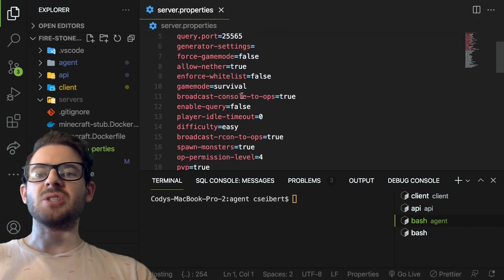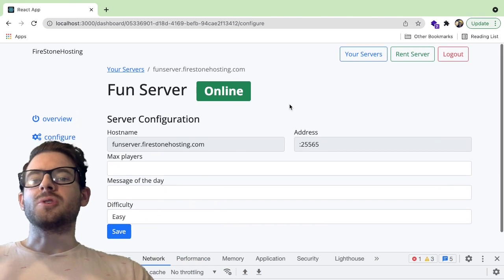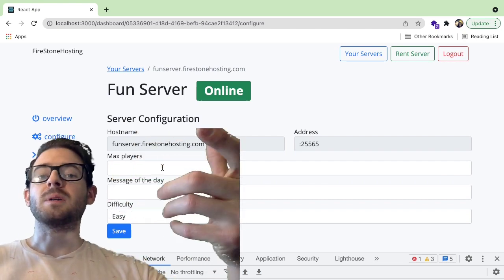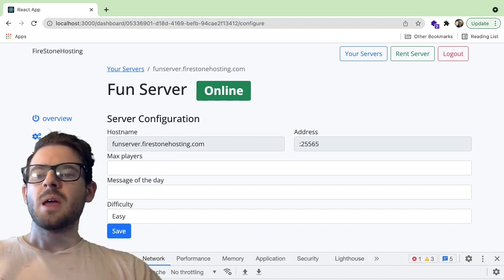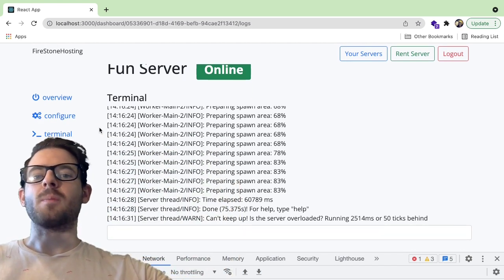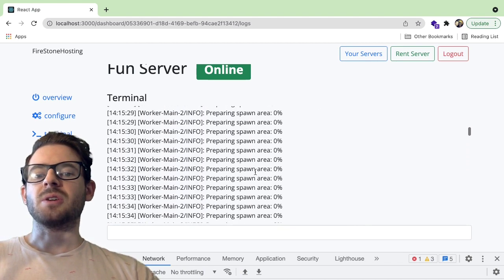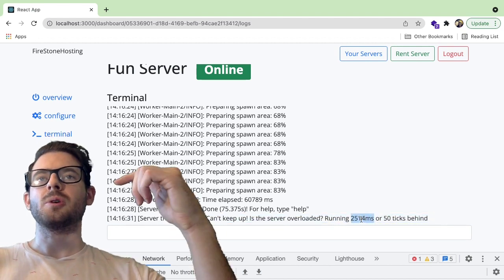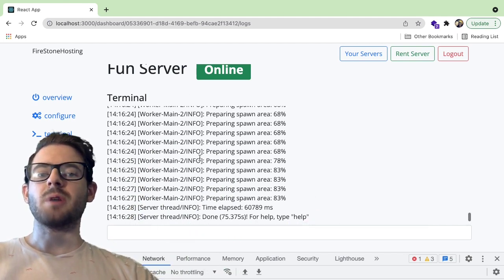I plan to have a configure page where you can actually change the settings of the server. In Minecraft, you can modify a .properties file to change settings, and I want to build a nice user interface with drop-downs for specific values, so users can edit those and click save to update their properties file — maybe a save and restart button. The coolest feature is this terminal, which is actually creating a WebSocket connection to the agent on my desktop downstairs. The agent is forwarding log messages from the Minecraft server to this terminal, so you can see the server started, spun up the spawn area, and then finished.